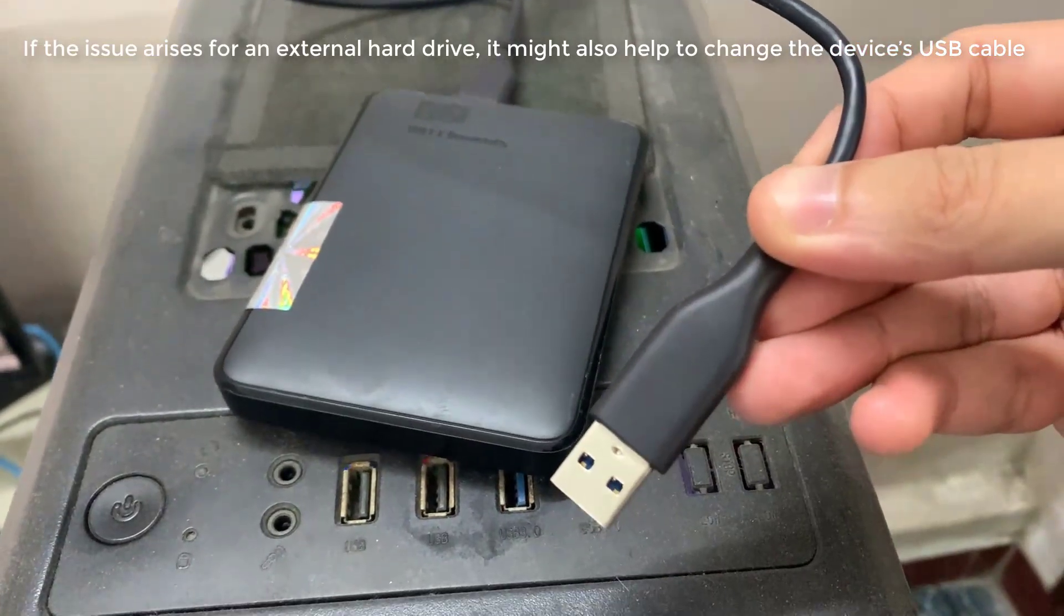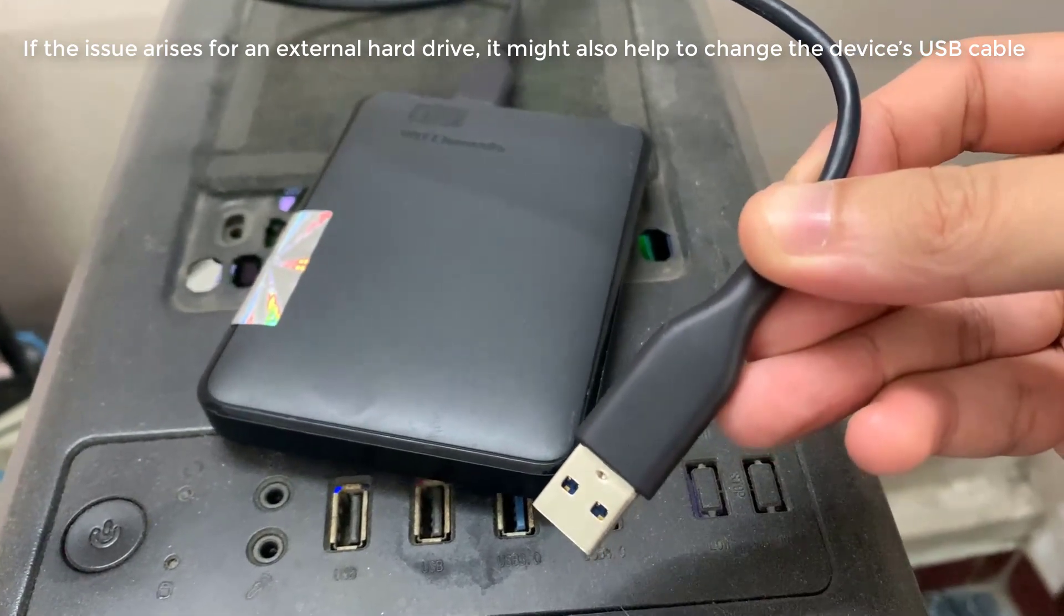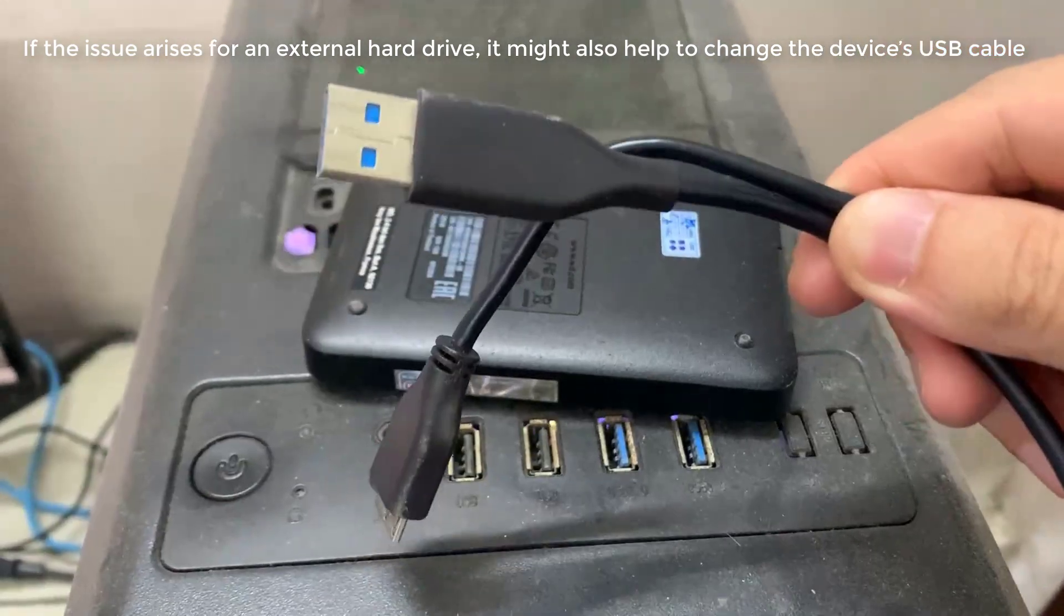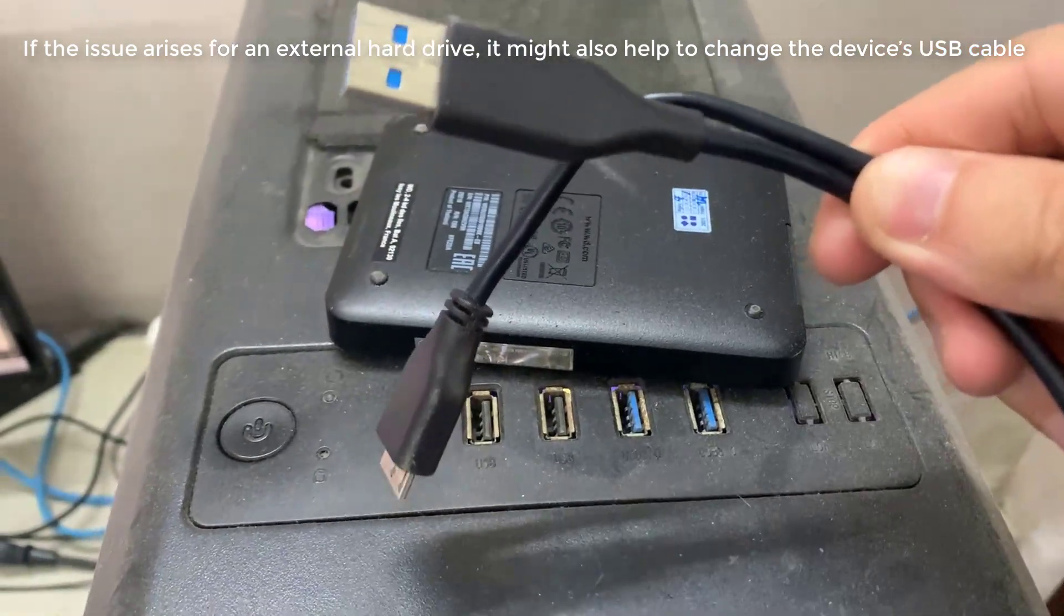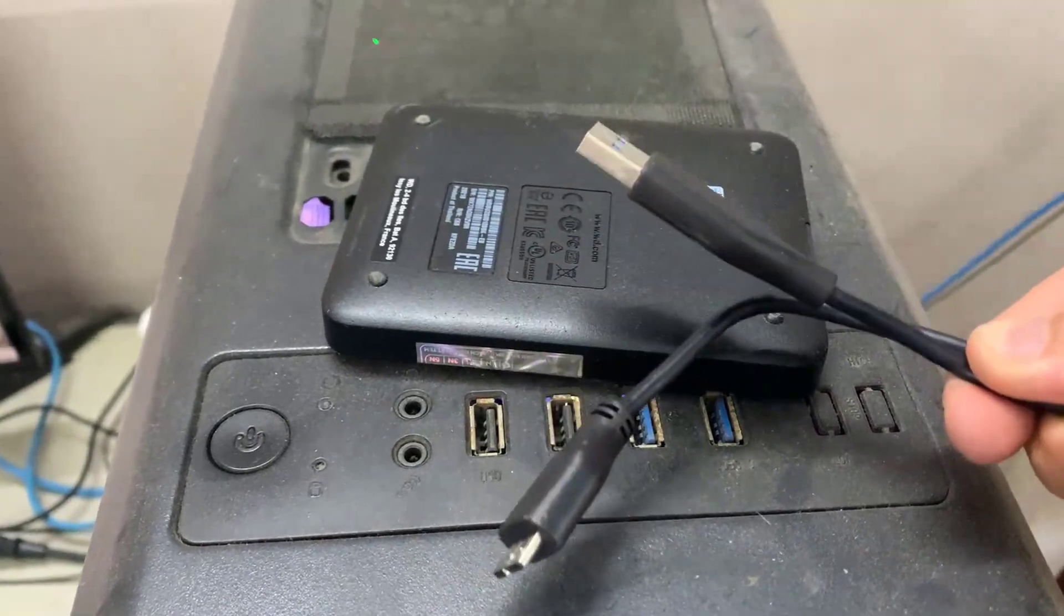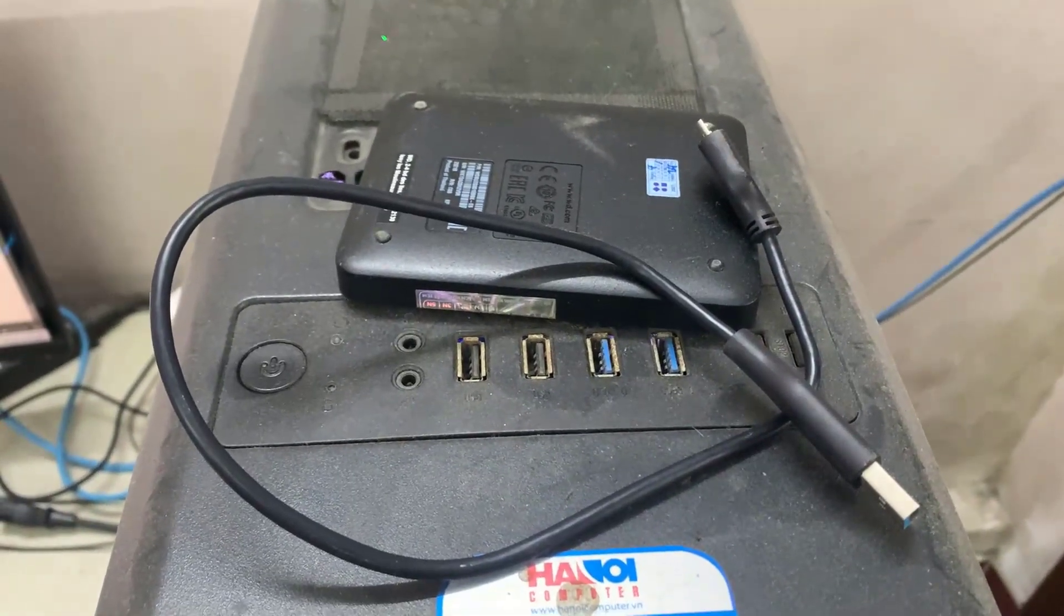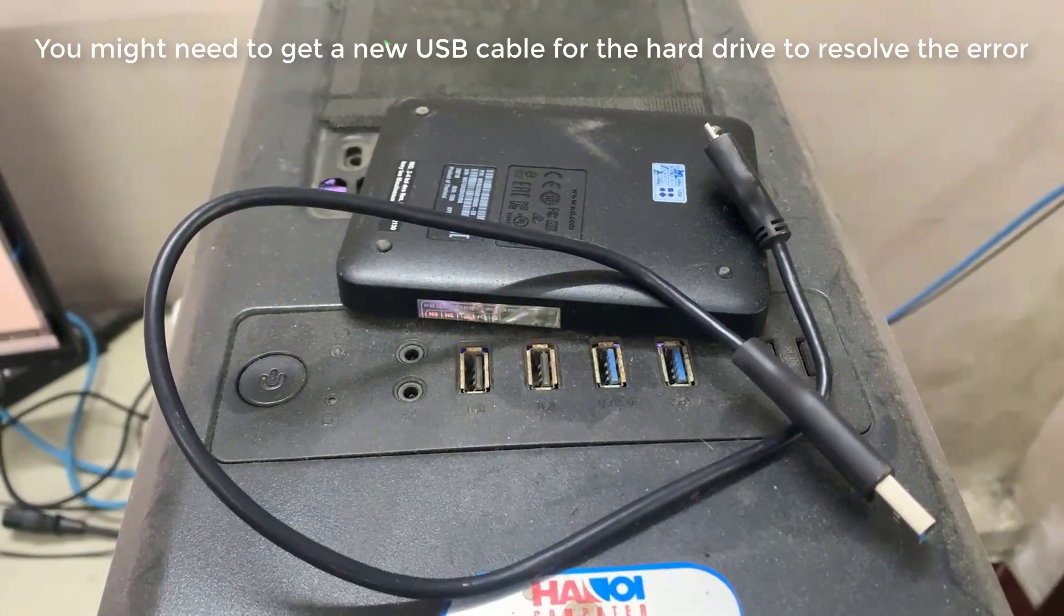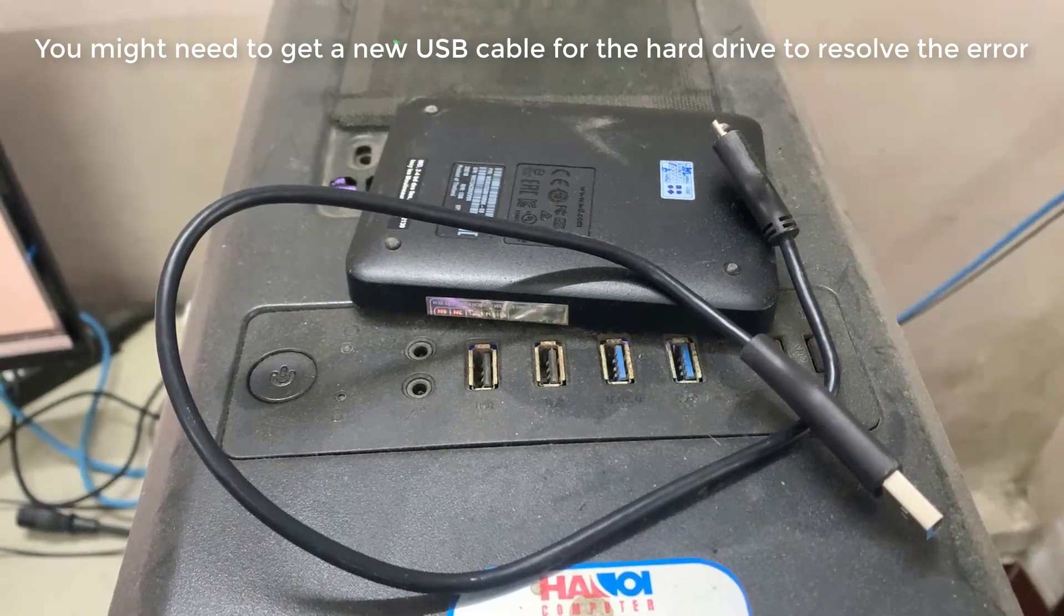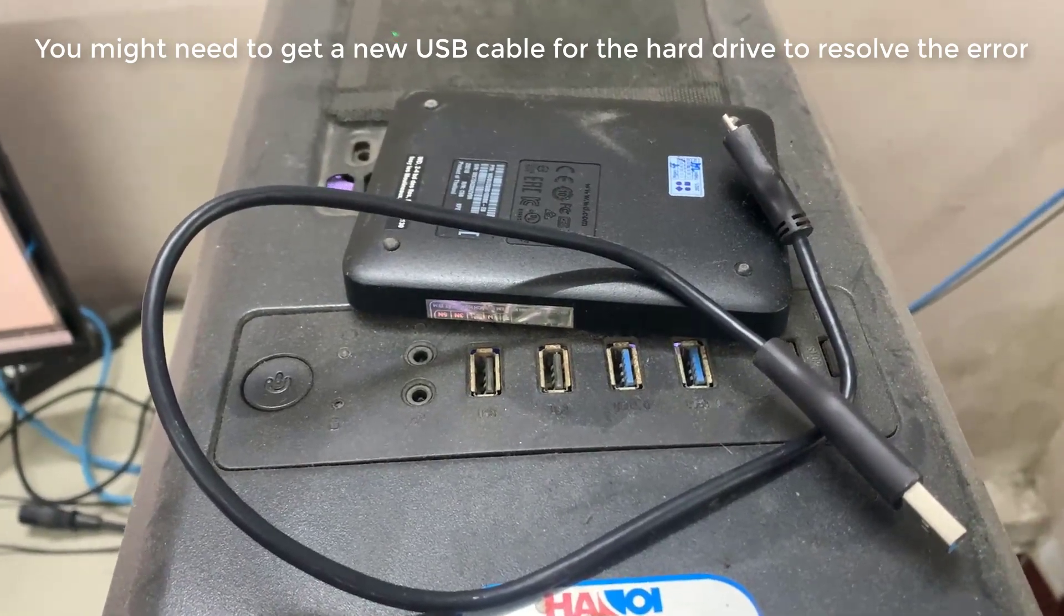If the issue arises for an external hard drive, it might also help to change the device's USB cable. At the very least, check the condition of the drive's cable. You might need to get a new USB cable for the hard drive to resolve the error.